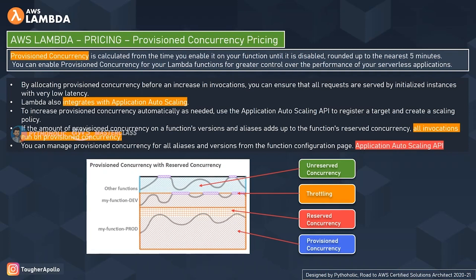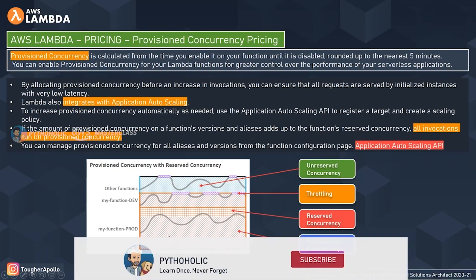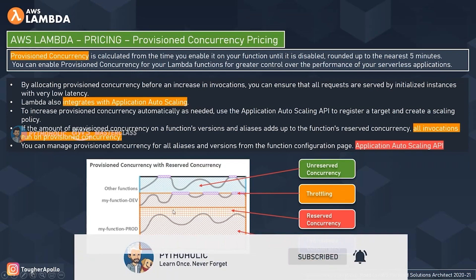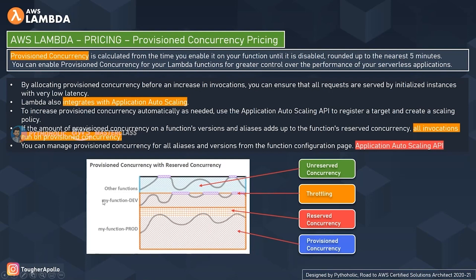Looking at this example, both my-function-dev and my-function-prod are running on provisioned and reserved concurrency. My-function-dev uses the full pool of reserved concurrency, with all invocations running on provisioned concurrency. My-function-prod uses shared concurrency, where normal invocations run on reserved concurrency and additional throttling runs on provisioned concurrency.